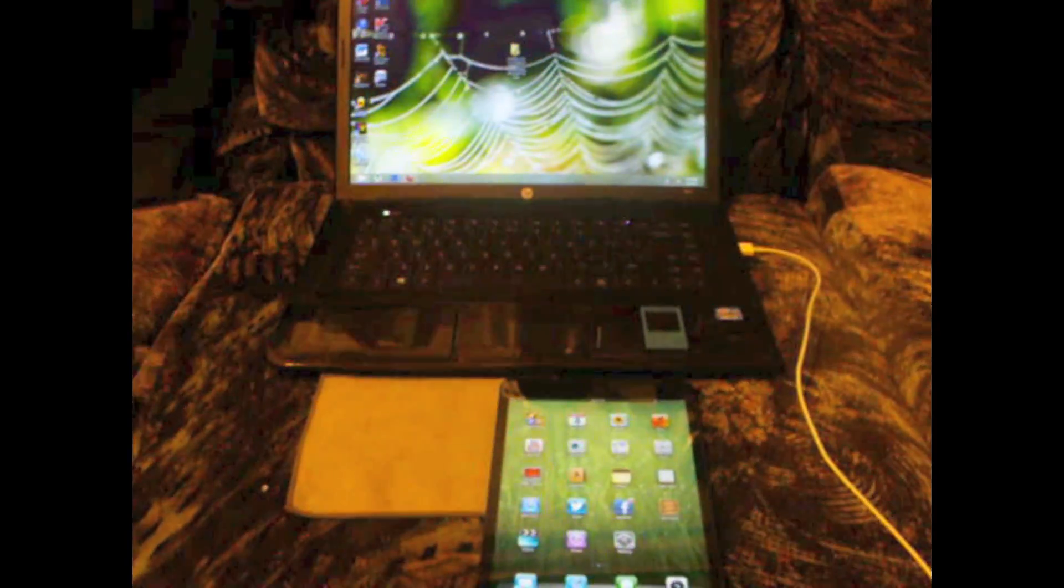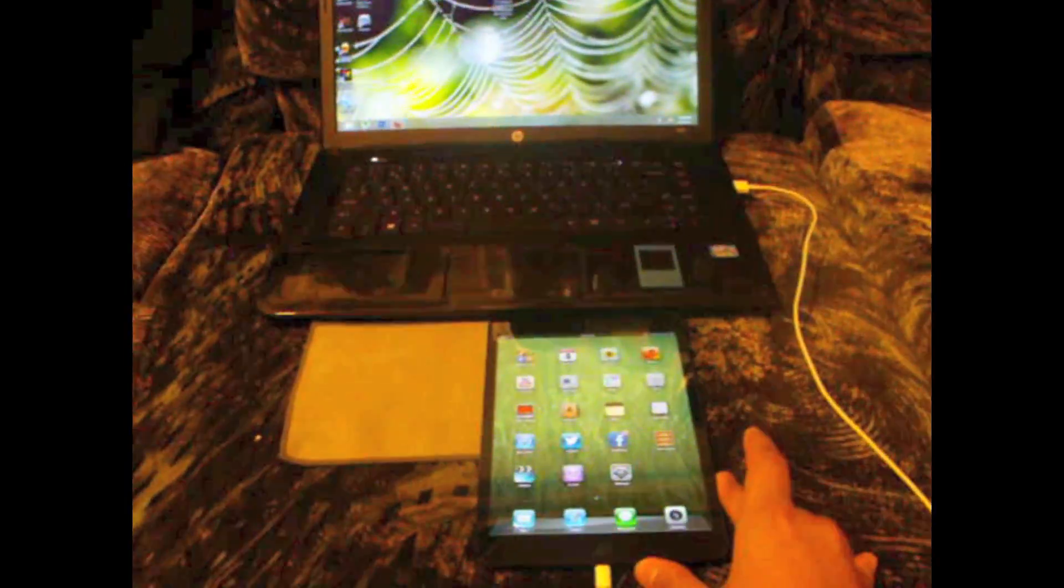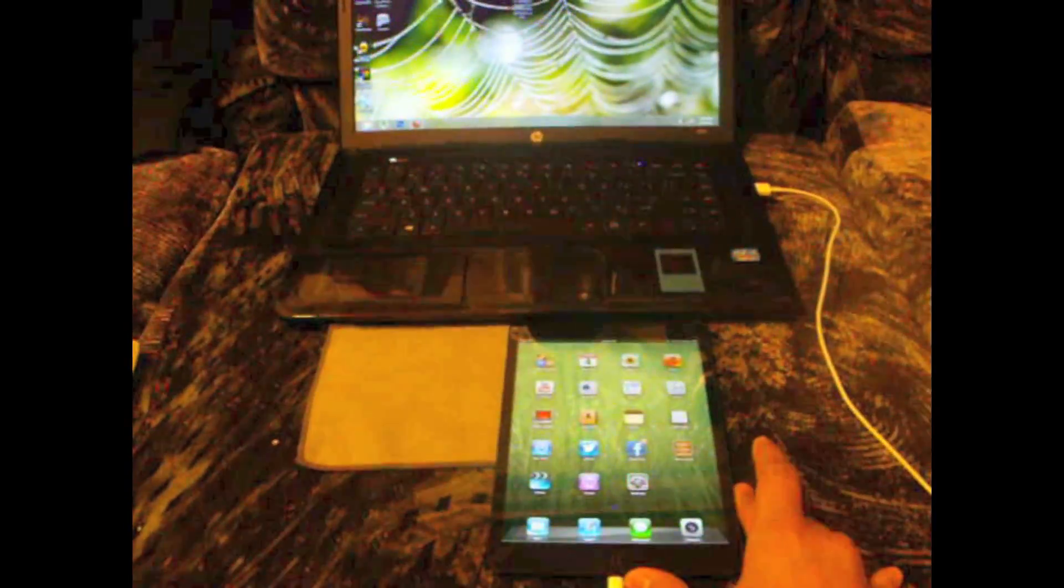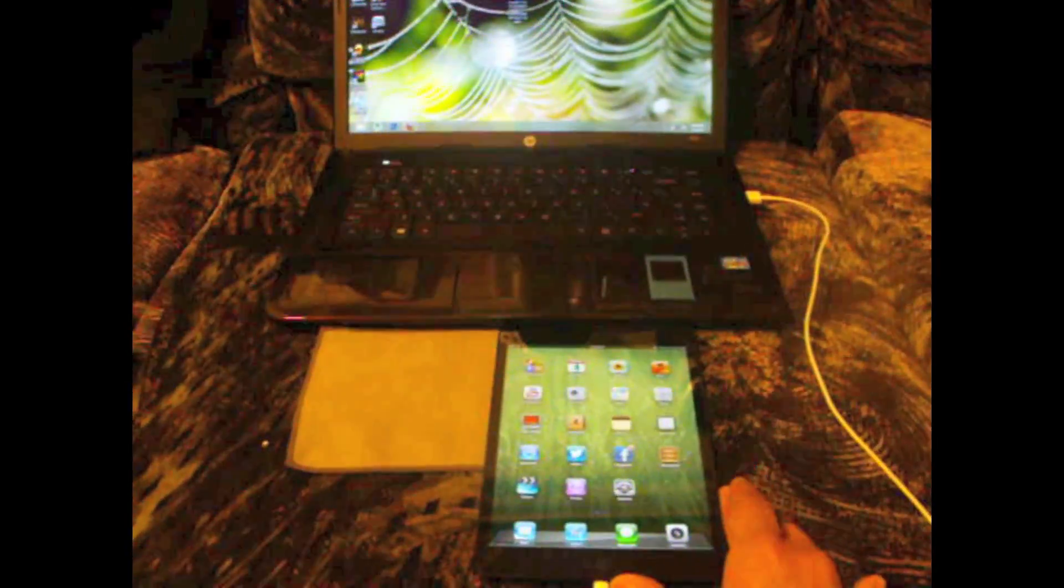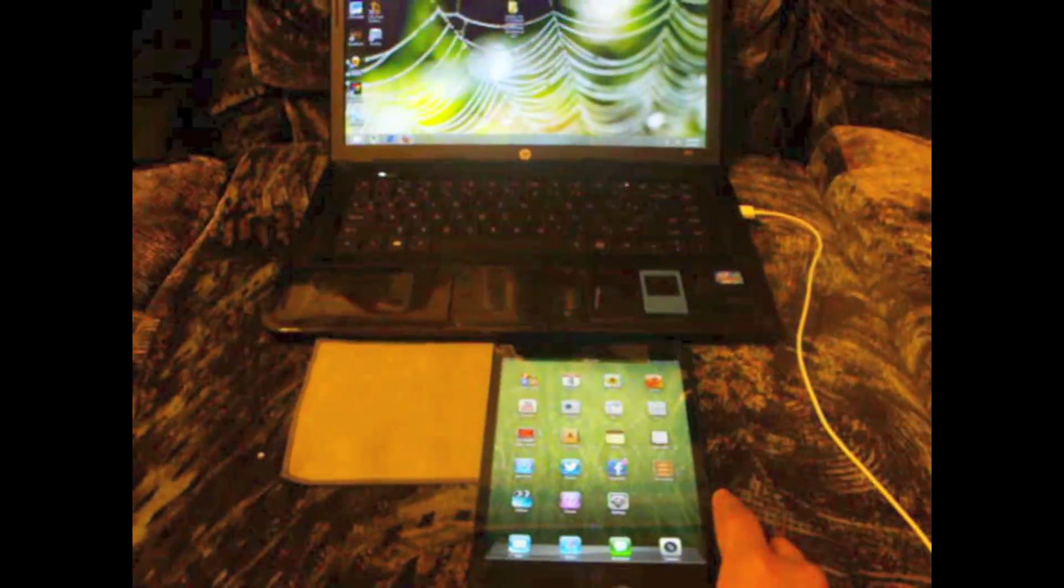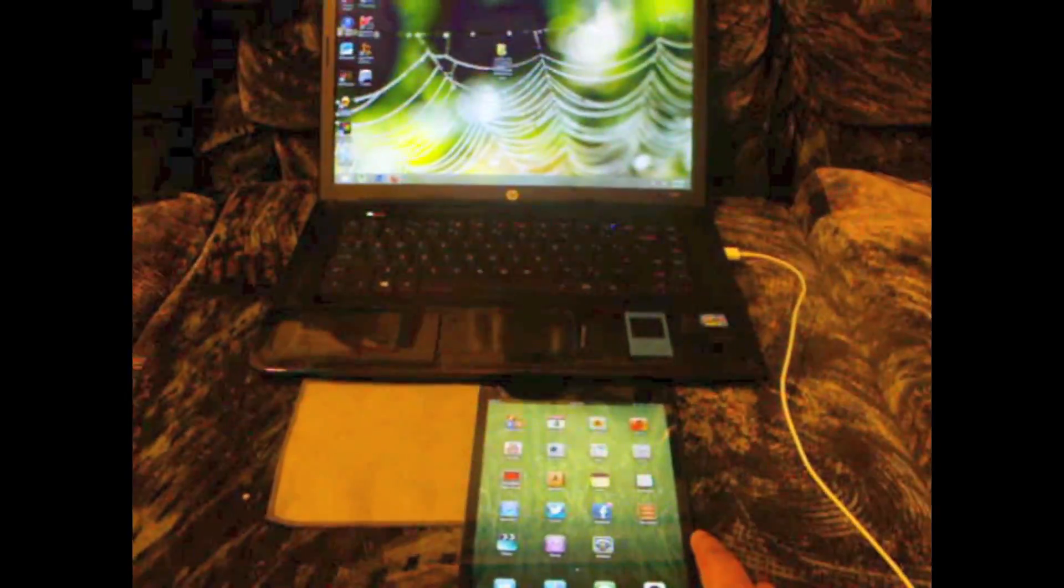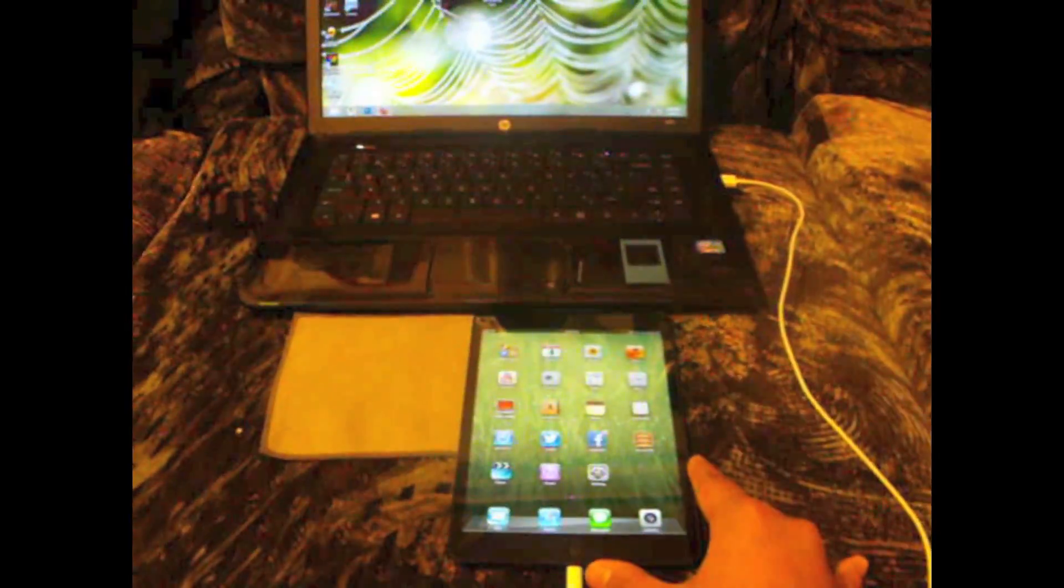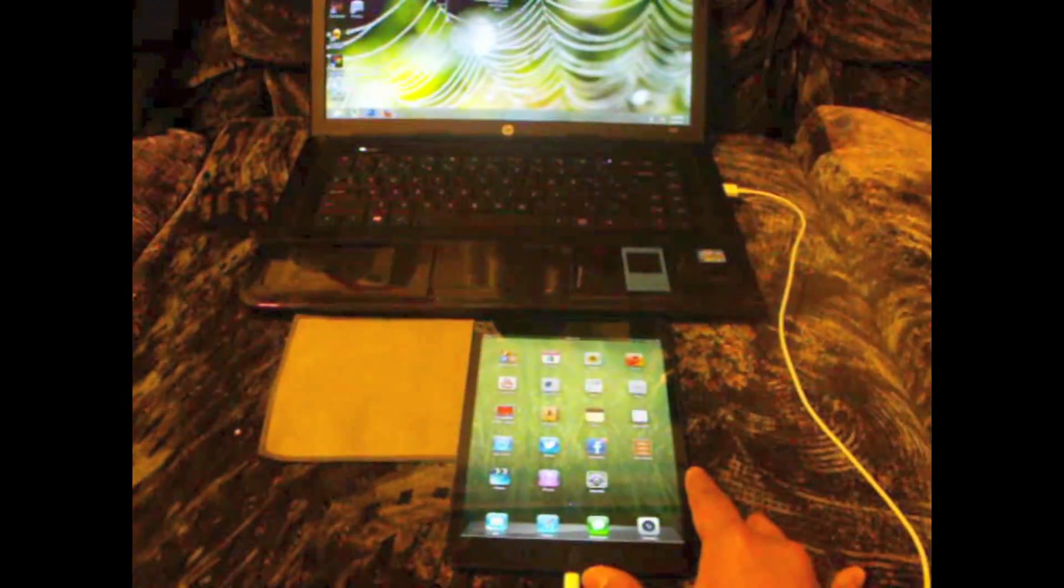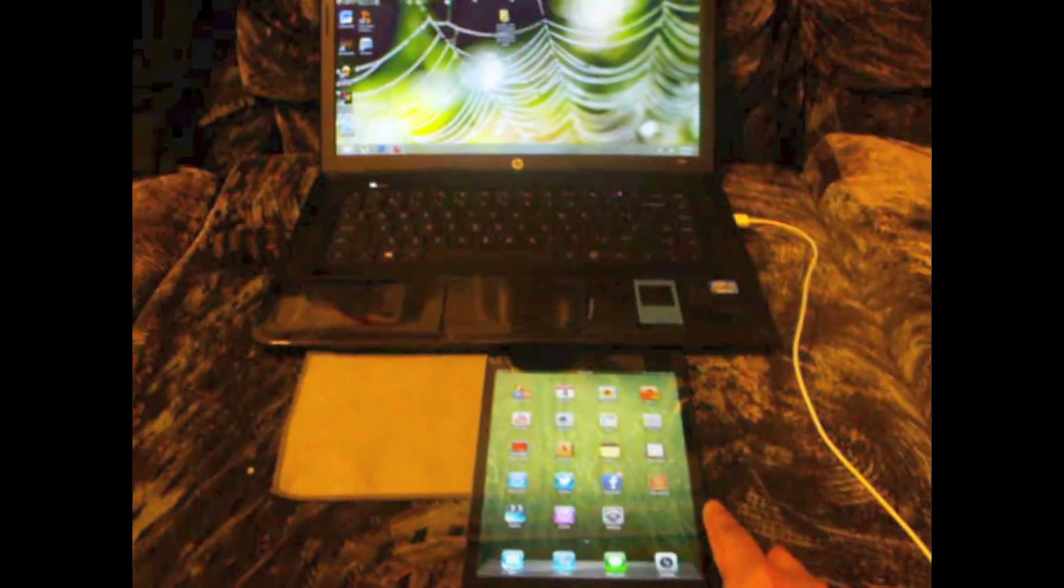So today I will be jailbreaking the iPad mini. Now the first thing we're going to have to do before we start the jailbreak is make sure that you have backed up your device in iTunes and that you have removed the passcode as well in order to prevent any issues arising from the jailbreak.